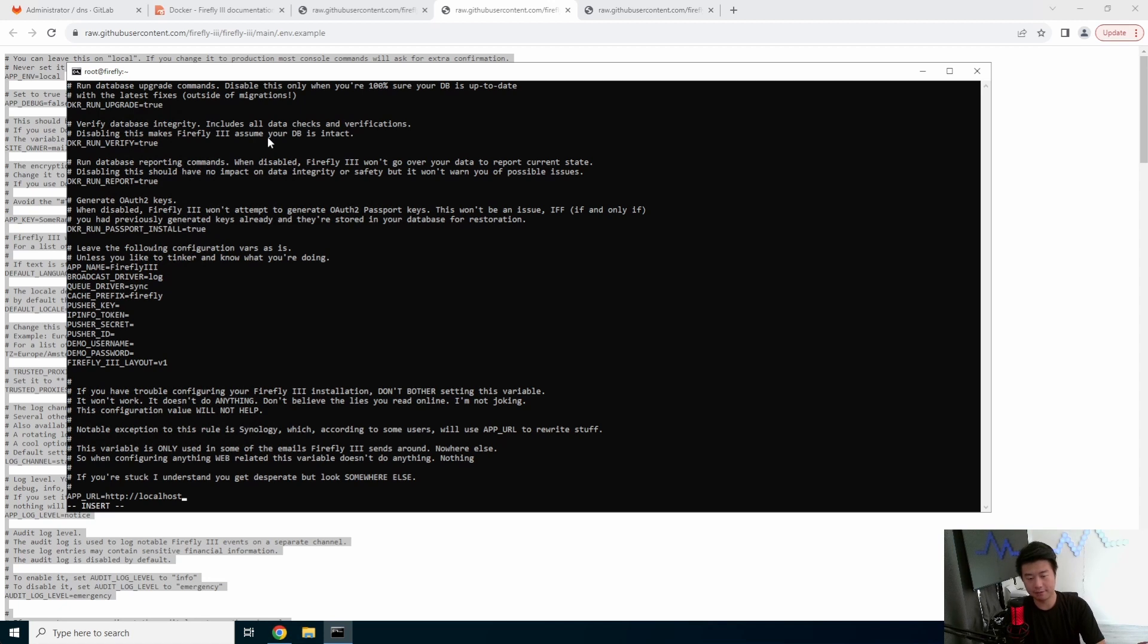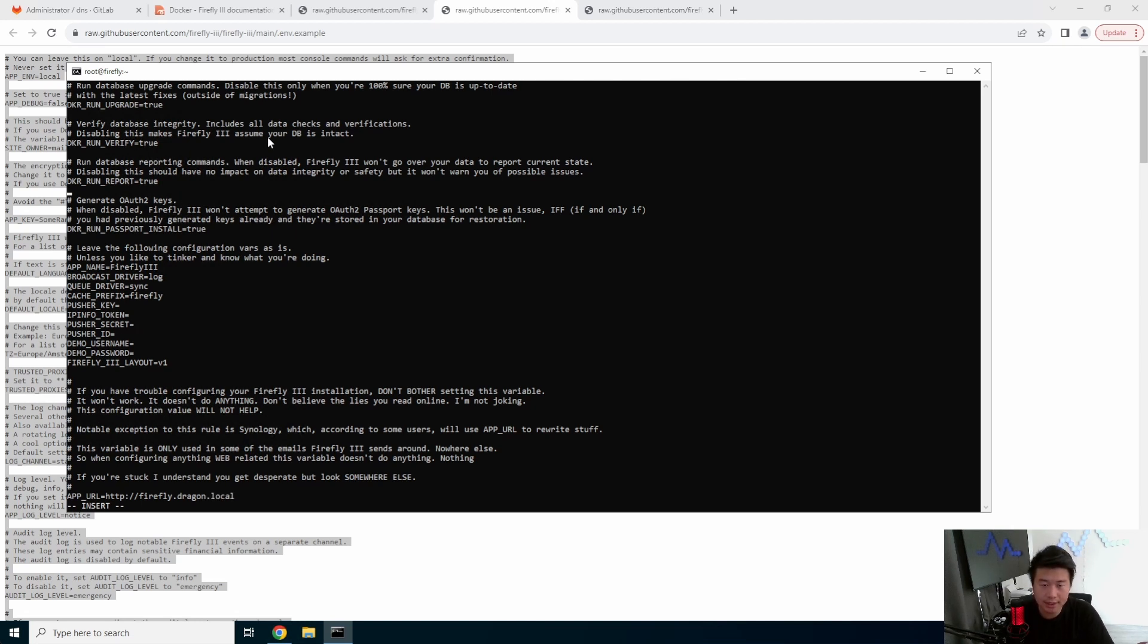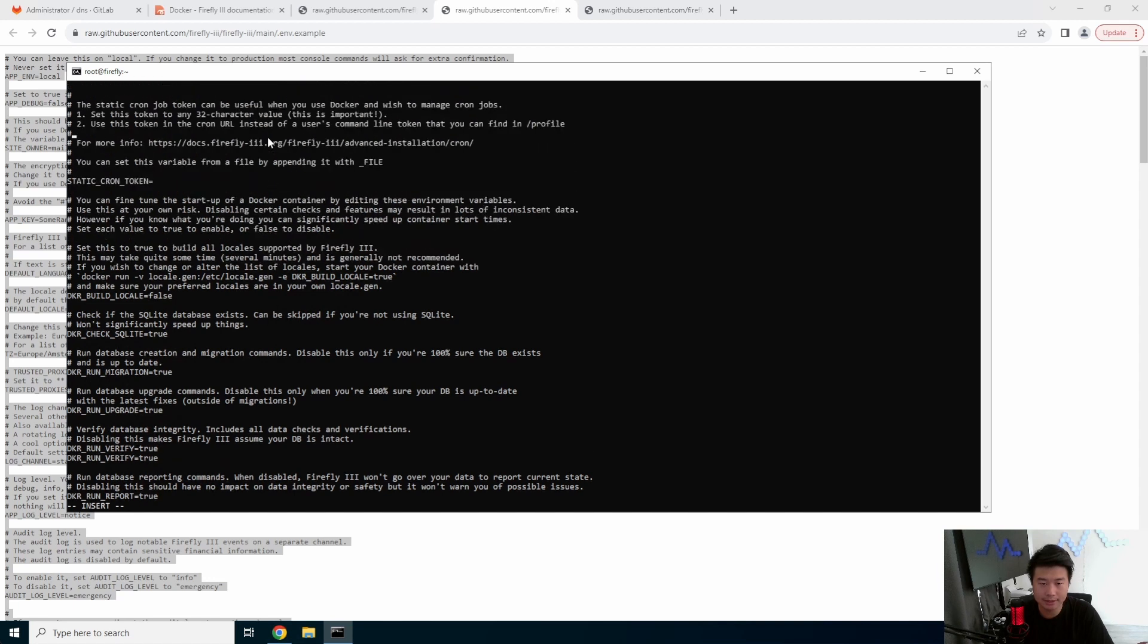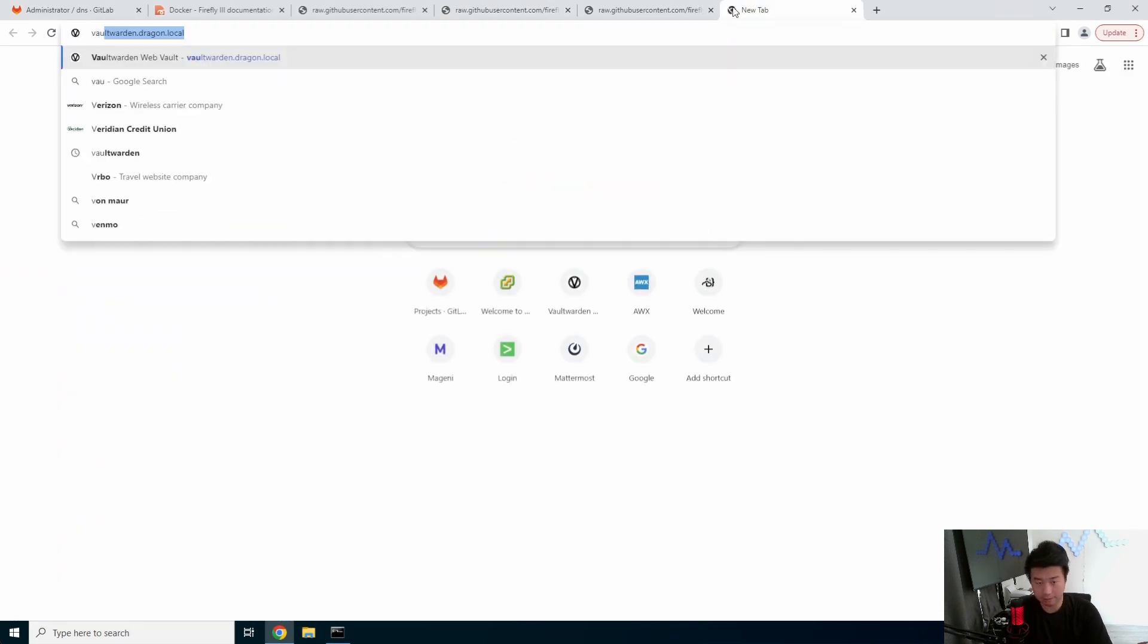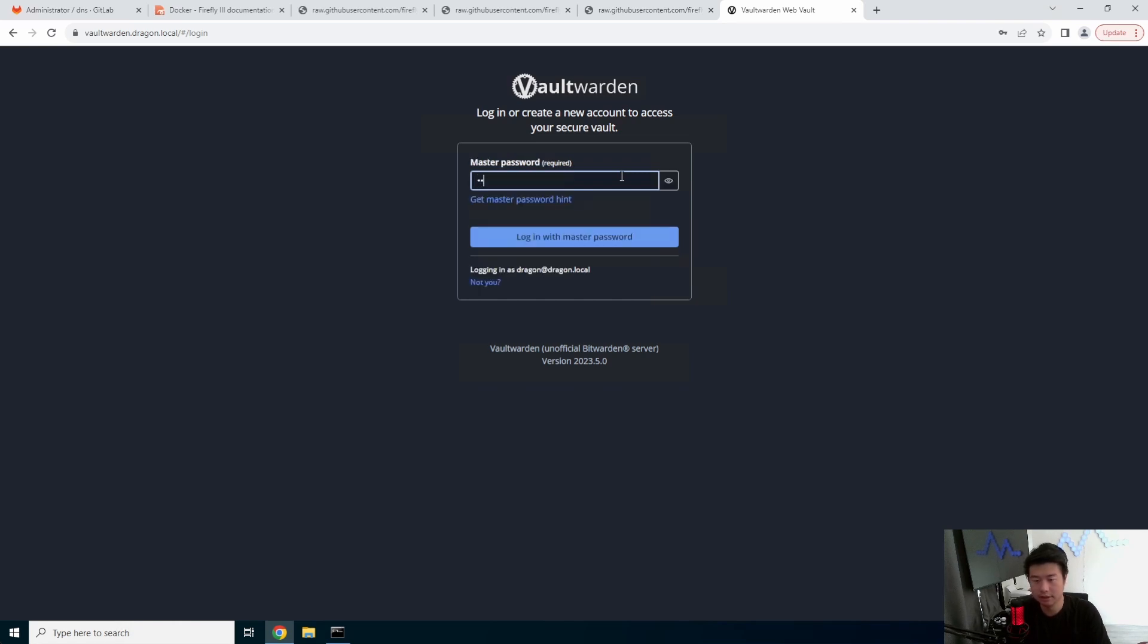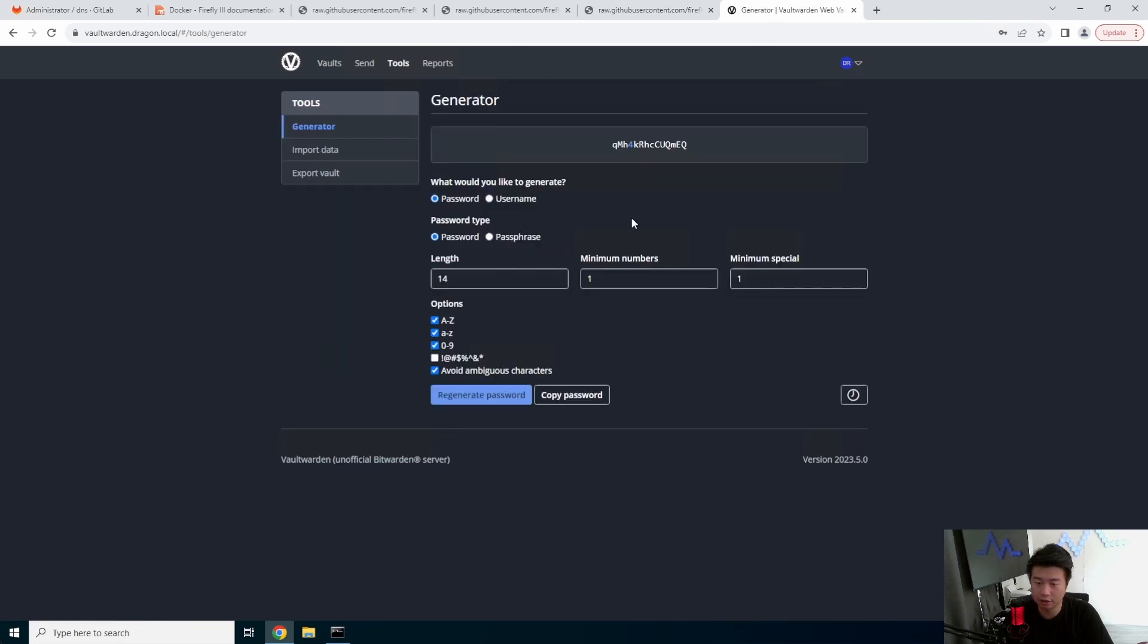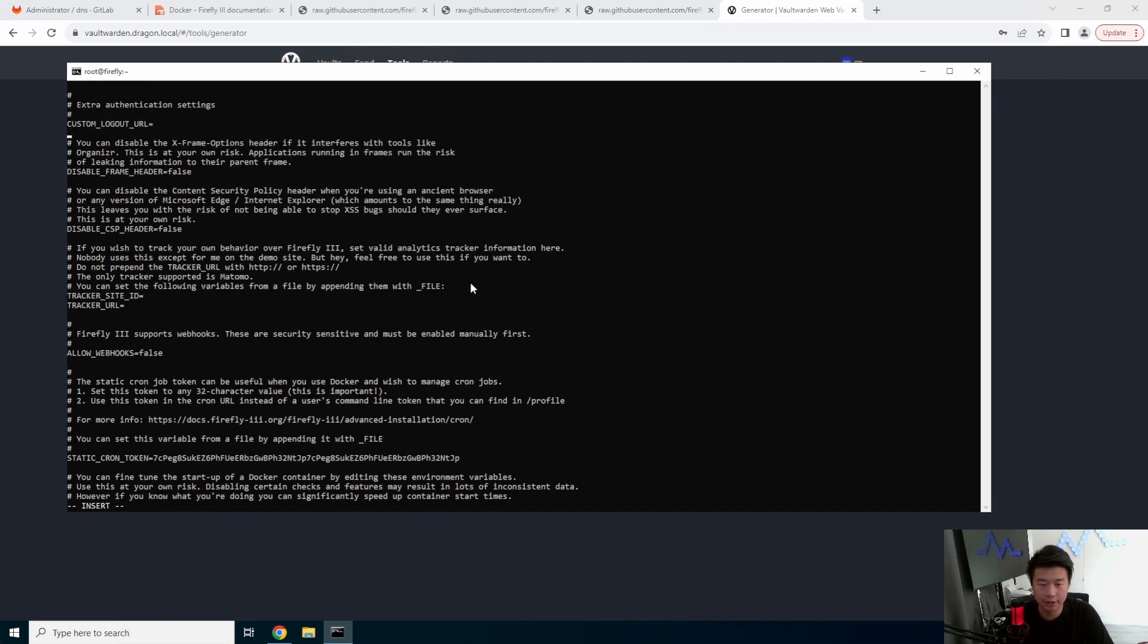Awesome. And then we will update a few things. So in this case, we're going to update the app URL firefly.dragon.local. And then we'll scroll up. Most of the things you can keep as default. There'll be a few things that you'll need to update. This is the static cron token. So this is what the replace me was. So we want to actually update this. Set this token to any 32 character value. This is important. What we'll do is go to our vault warden and just generate a 32 character string, generate. There we go. So we'll copy this and paste that here. So that's 32 characters. That should be good.